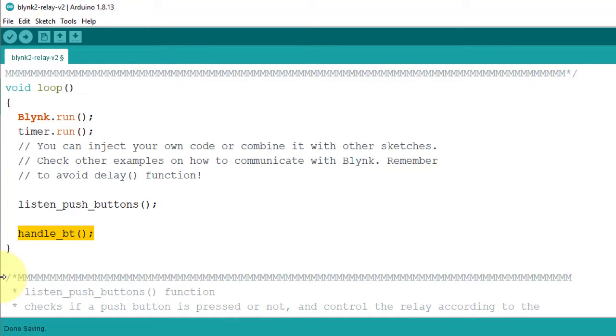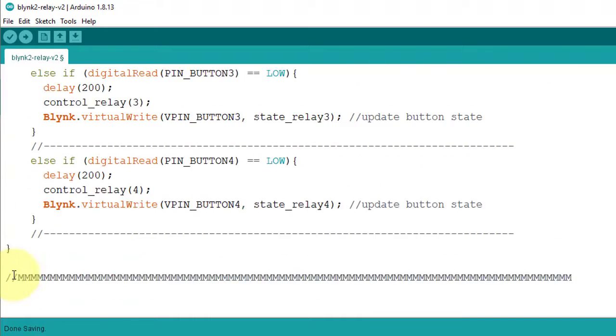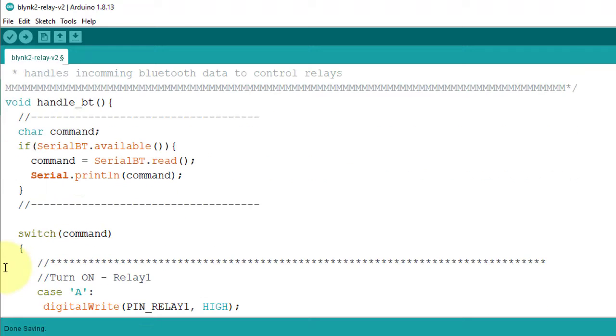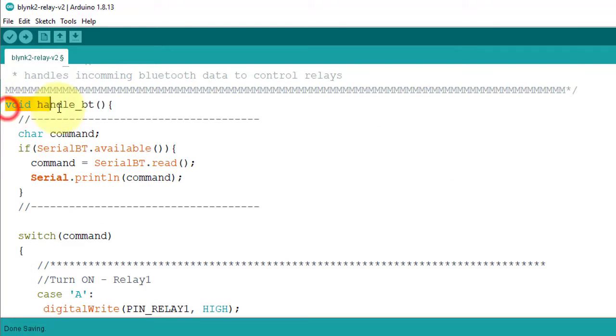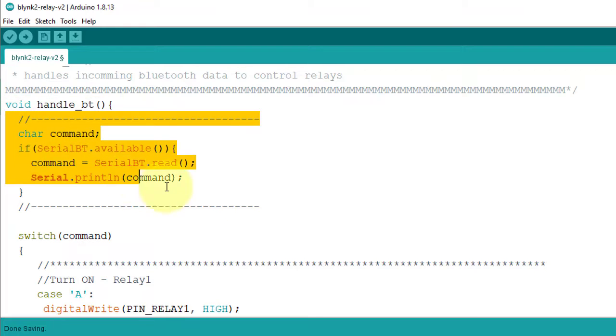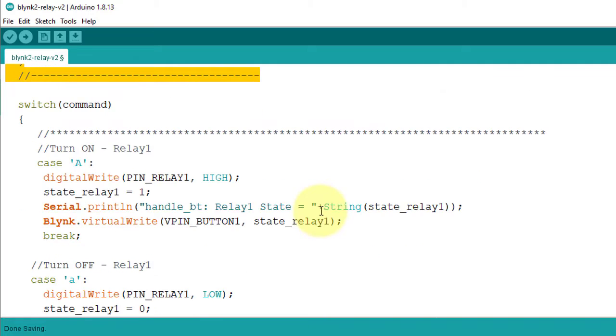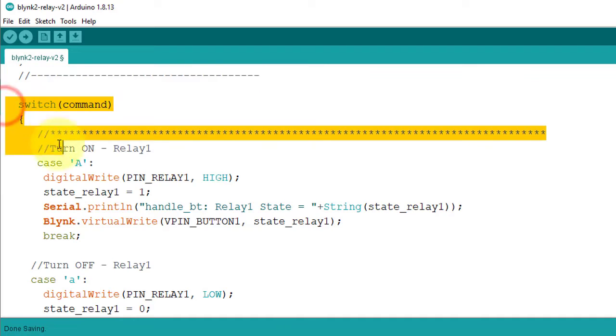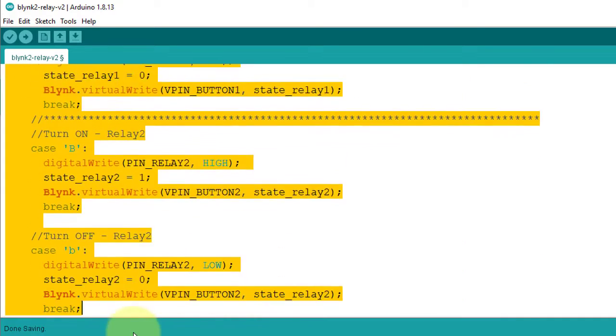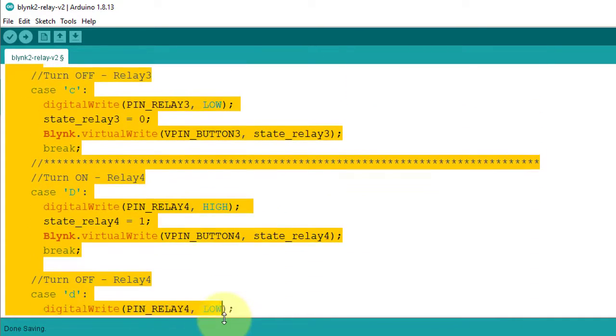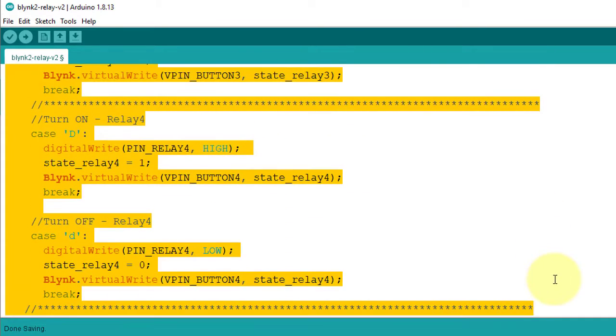This function controls the communication between ESP32 and Android app using Bluetooth. And below here, I have defined the handle Bluetooth function. This block of code gets commands from the Android app, and this block of code controls the relay according to the command sent from the Android app.